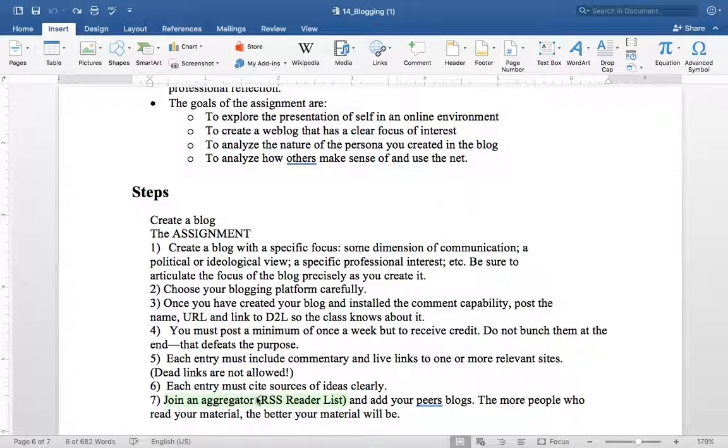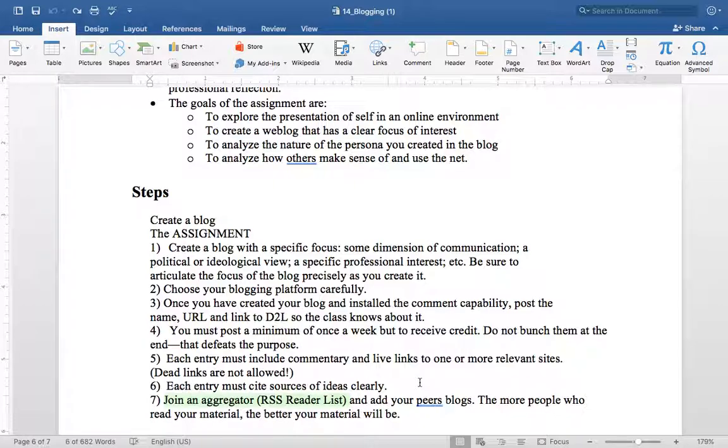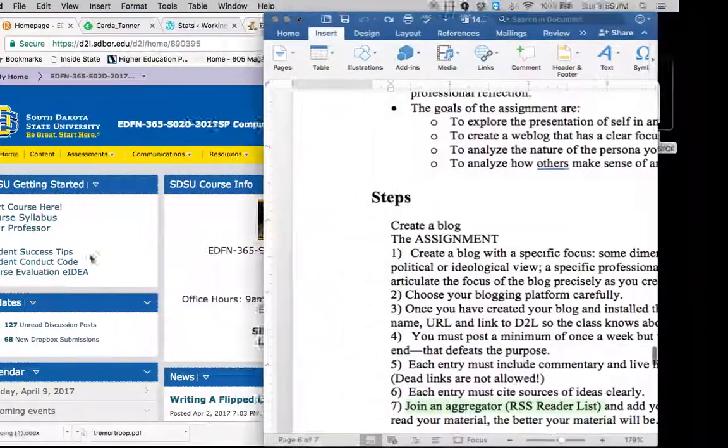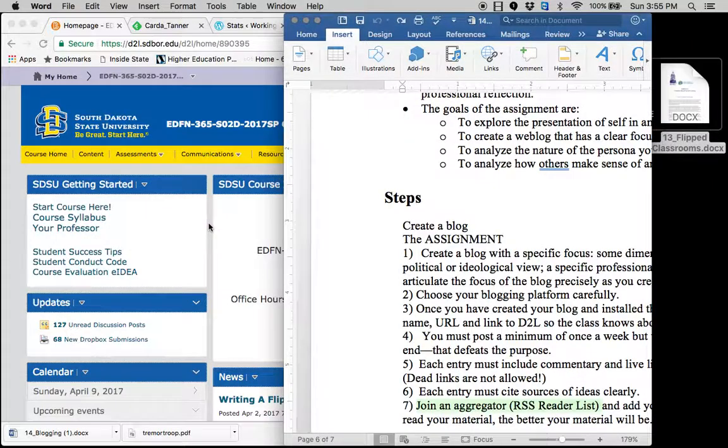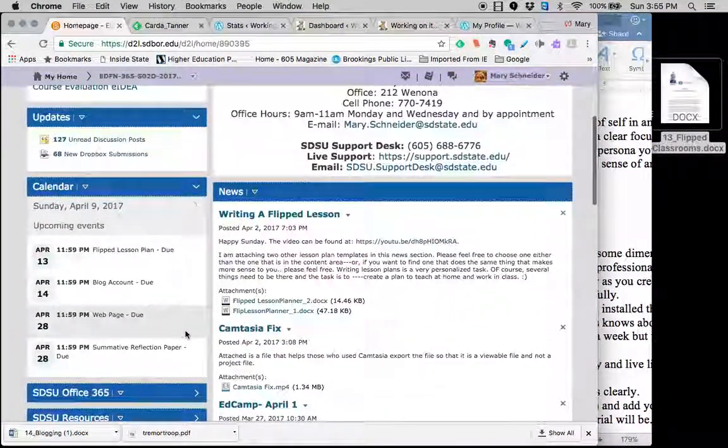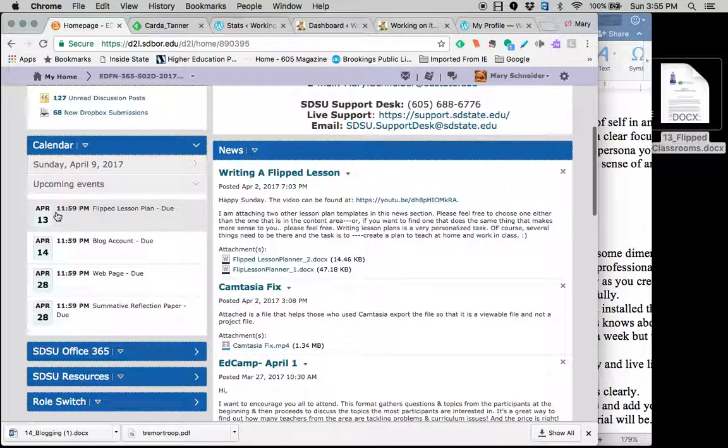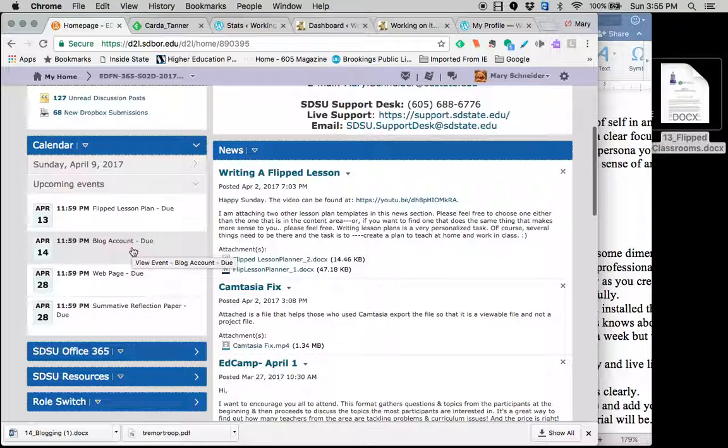And you're going to figure out how that aggregator works and how the blogging works. Now, probably the worst part of this whole thing, you have a flipped lesson that's due on Thursday. That's the 13th. This blog account needs to be posted. So you need to have a blog created by Friday and put into the discussion post.